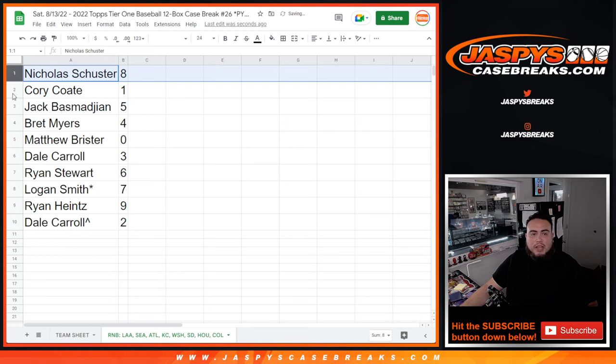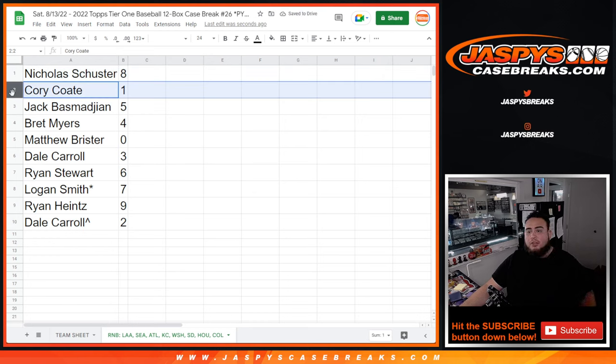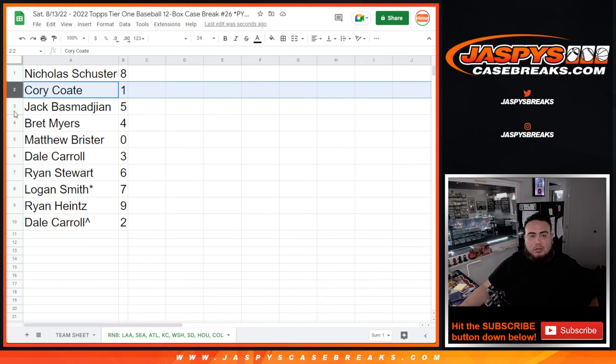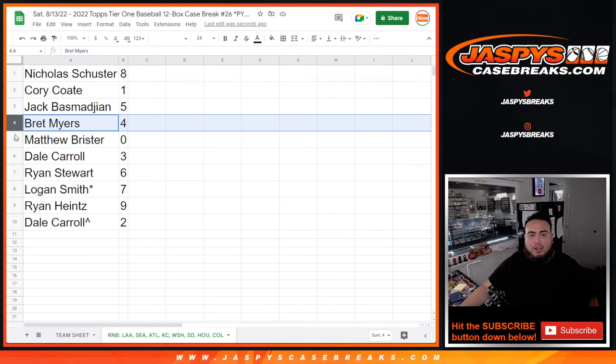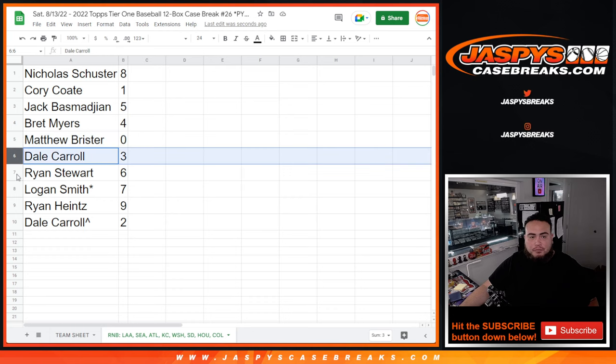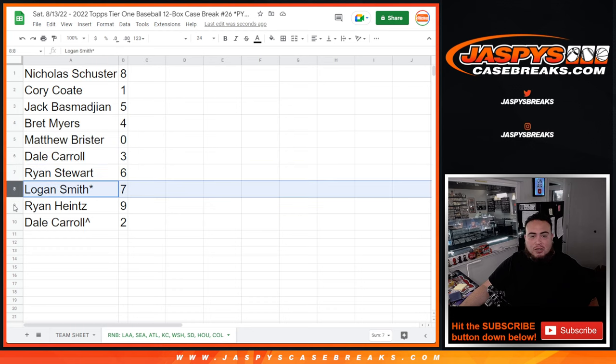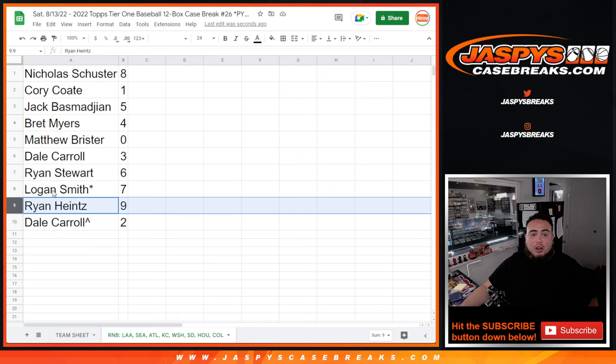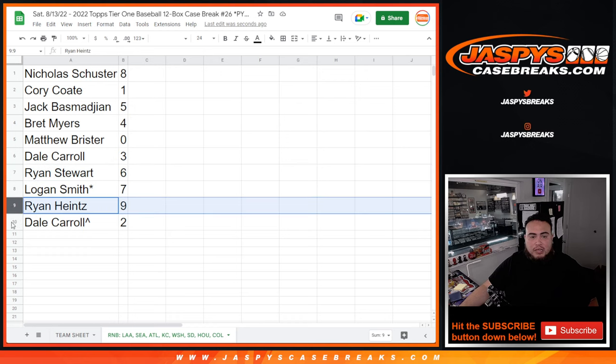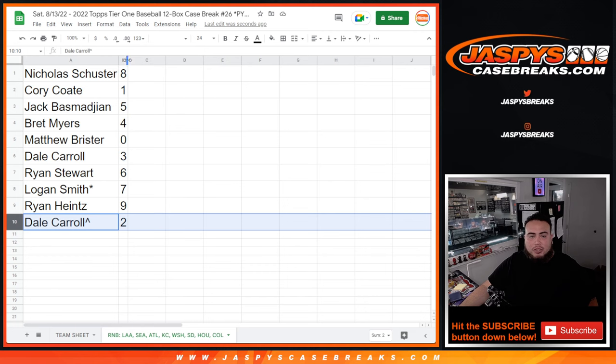Nicholas, you have spot 8. Corey, if there are any one-on-ones for these teams pulled, anything with the one being the first number on the left side, including one-on-ones, those will be yours. Jack with 5, Brett with 4. Matthew, if there are any redemptions for these teams, they'll be going to you automatically for spot 0. Dale with 3. Ryan with 6. Logan with 7. Ryan H with 9. Ryan Stewart with 6. And Dale, your free spot got you number 2.